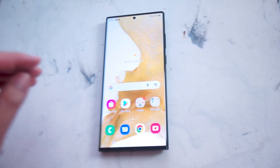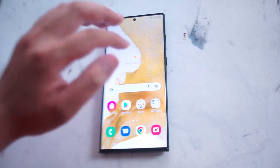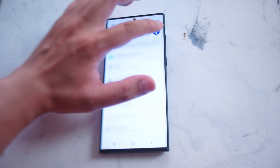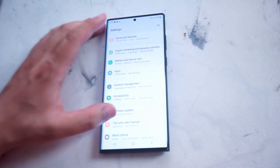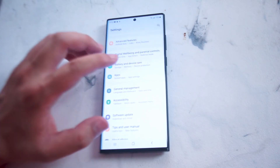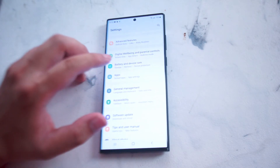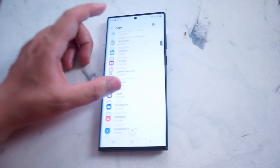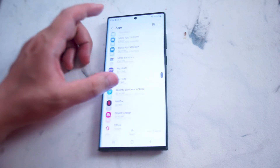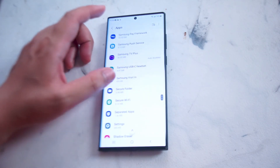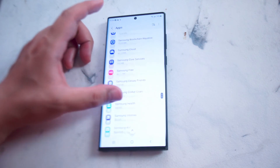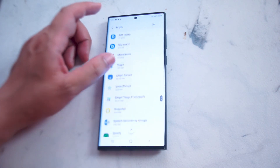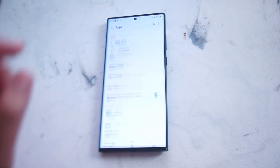The first thing that you want to do is head over to your settings. From there you want to scroll down until you see Apps. You want to hit Apps and then scroll down until you see Snapchat, and you want to hit Snapchat.